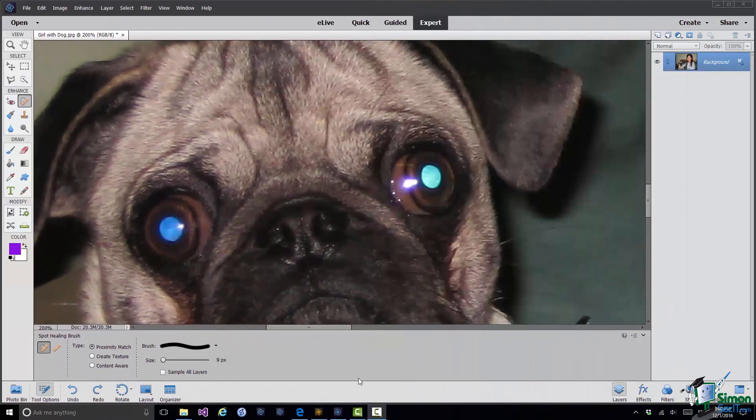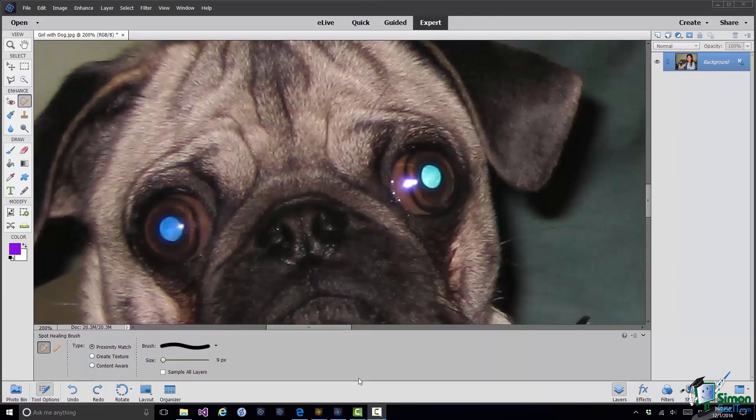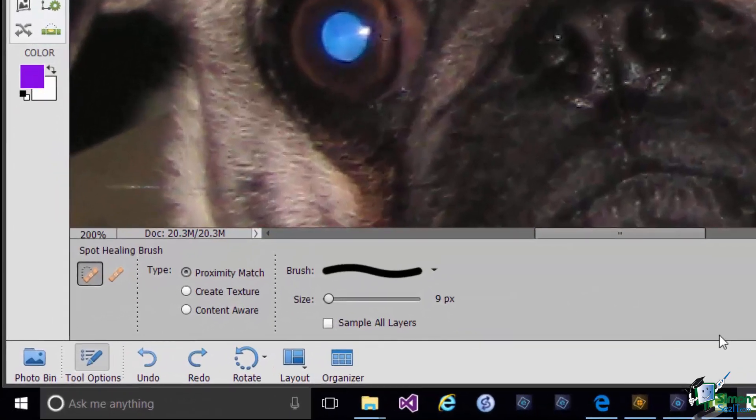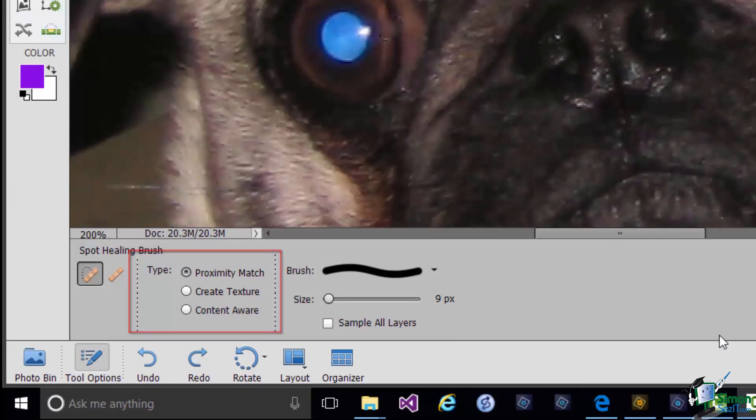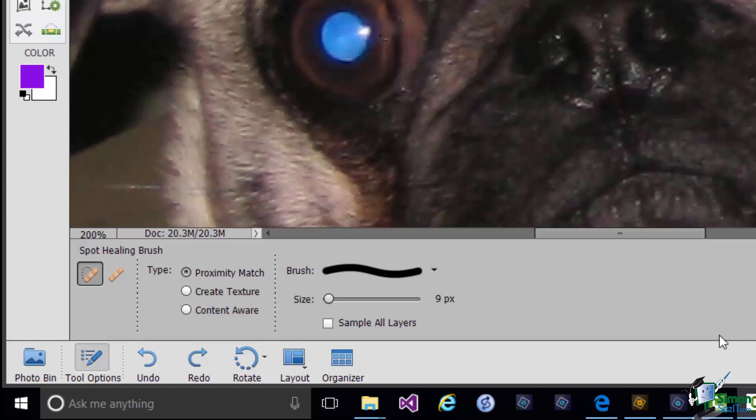There's a very important option when you're using the spot healing brush to do with how it's going to put in the pixels that replace the ones you're removing. And you have three choices. You have proximity match which looks at the color of local pixels and fills in accordingly. You have create texture where again it looks at the local pixels in and around the selection and just creates a sort of texture to fill it in. And then content aware which is something we're going to be seeing quite a bit as we go through the next few sections where PSE looks more broadly at what's around and tries to work out how best to fill in the space that was occupied by the blemish.